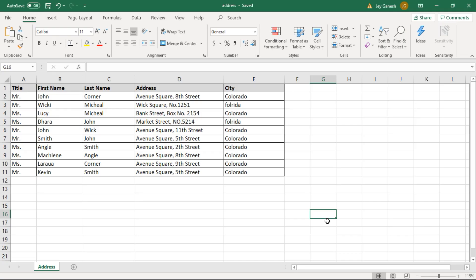First, you need to prepare the address list in the Excel sheet same like this structure: title, first name, last name, address and city. This structure you have to prepare for all of the employees address list.